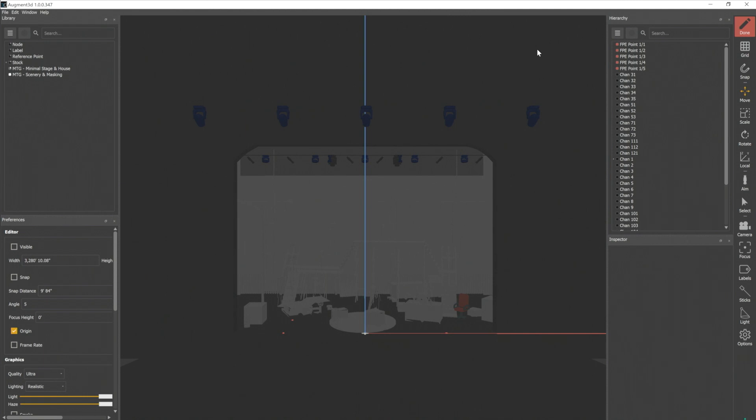We want to put those at known locations in our model and in our space. I want to make sure that wherever they are on my stage, they are actually in the exact same place in my model, because we're going to do all of our calculations off of those points.